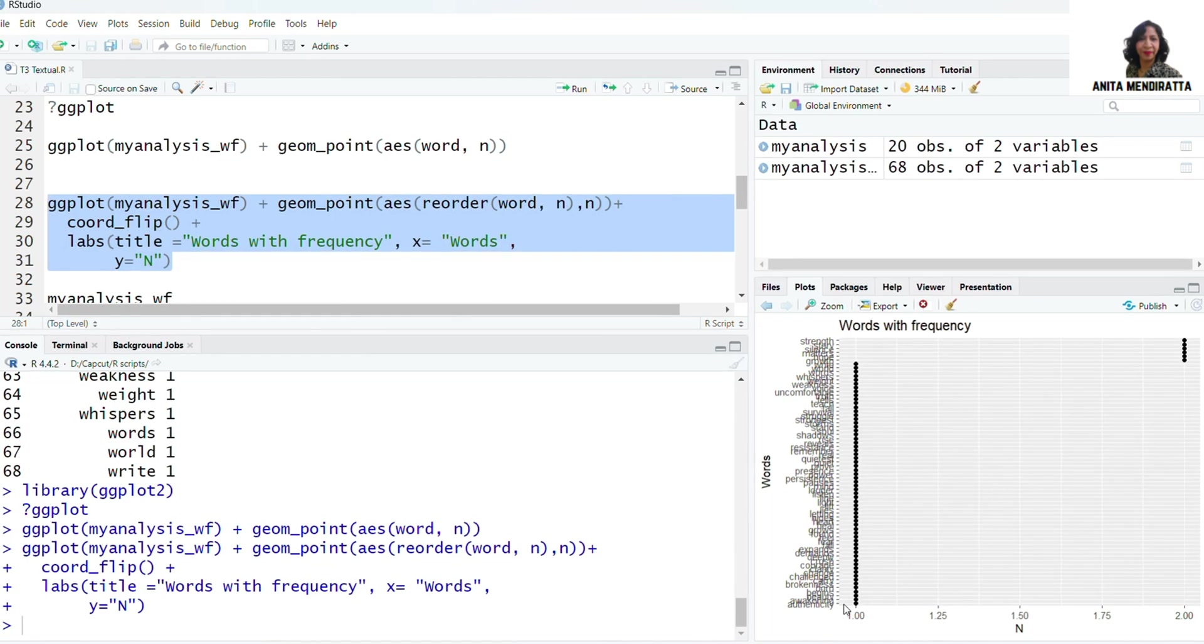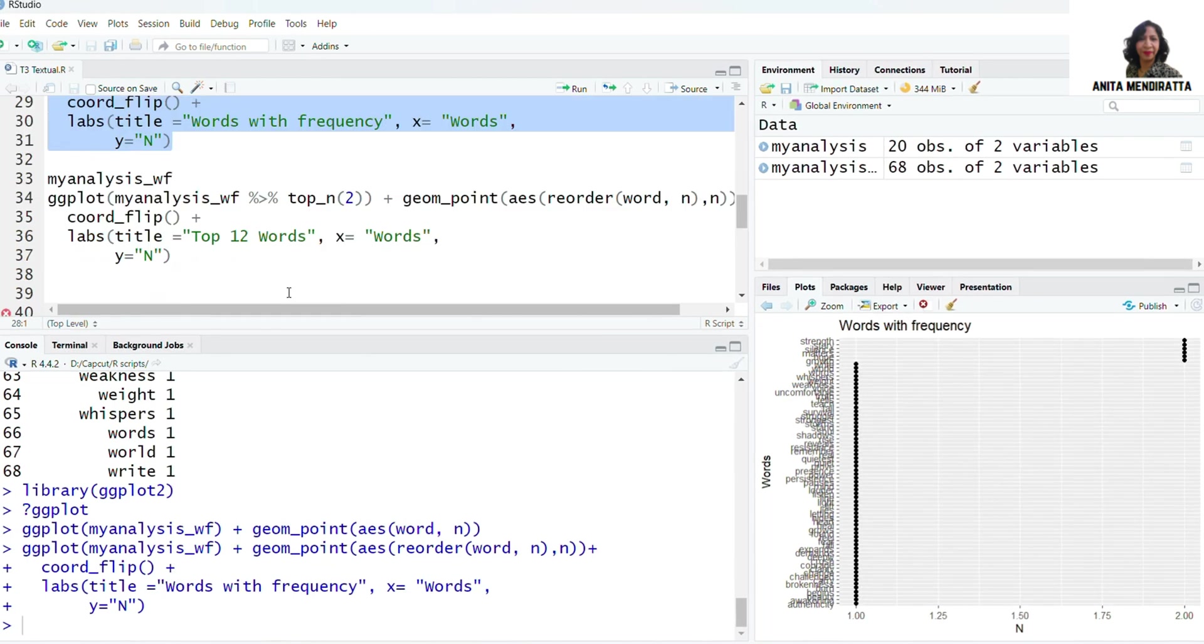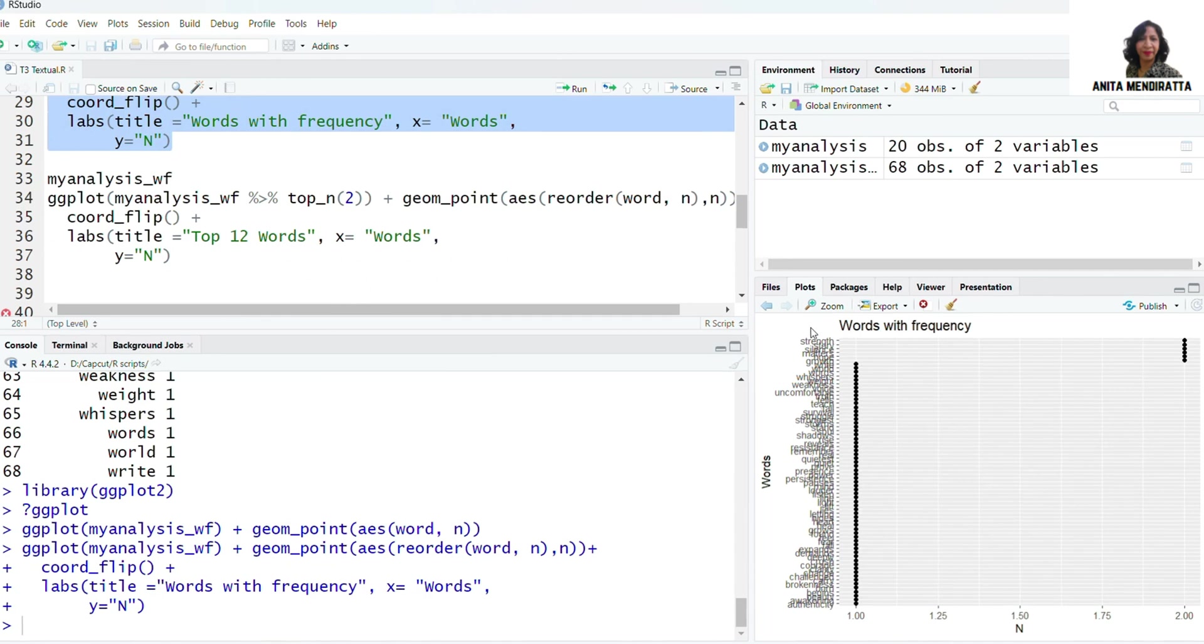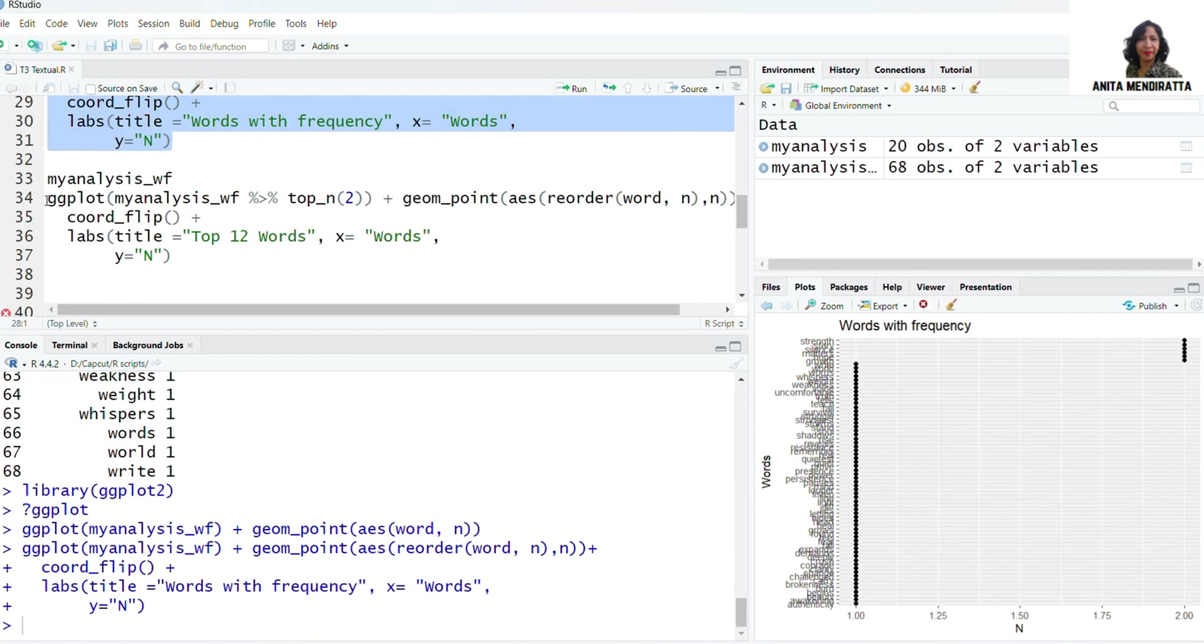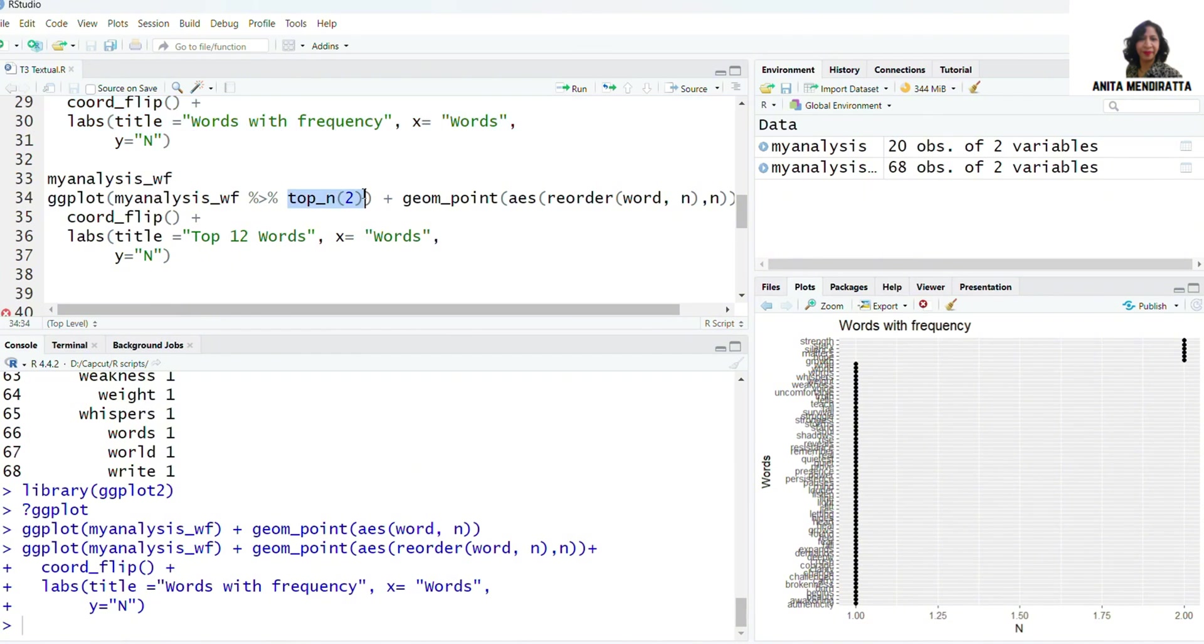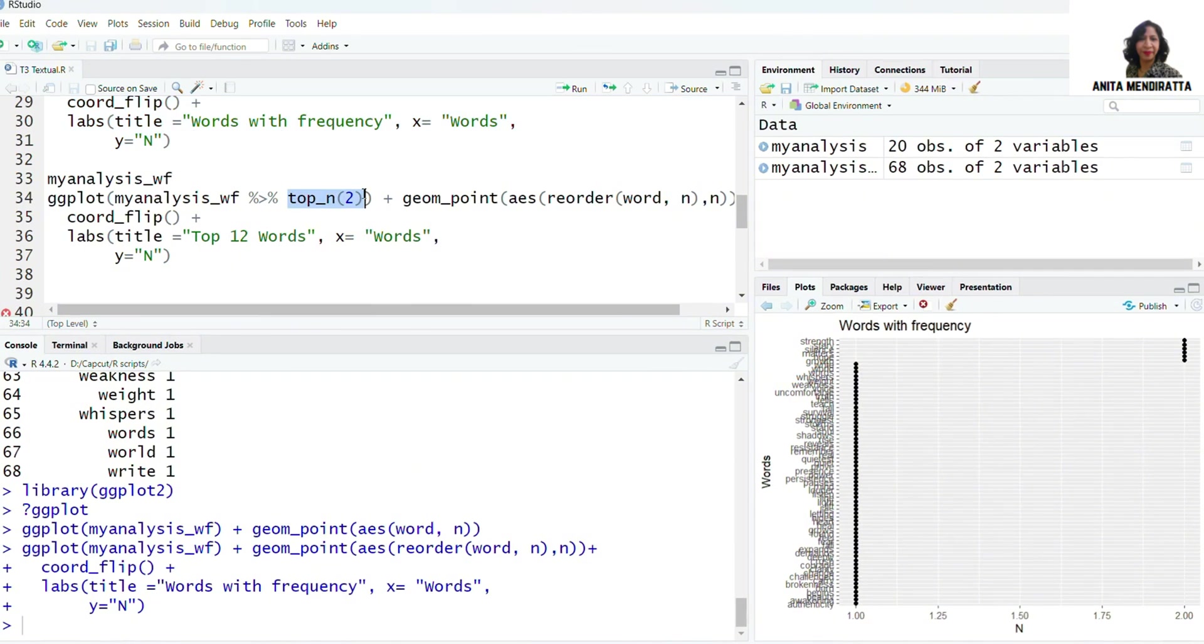Number of observations with two are six points here. The six points are mentioned here and the other words have a frequency of one. I want to plot only these six words to have more clarity and readability.